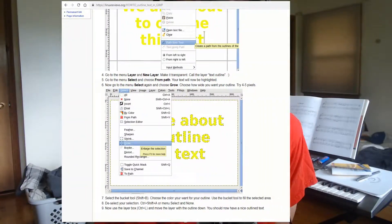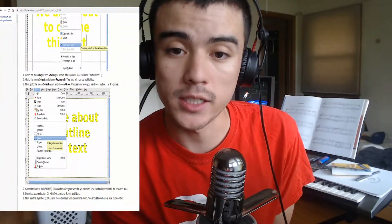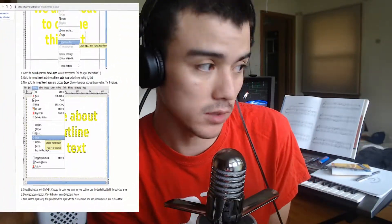Next, go to the menu Layer and select New Layer. Make it transparent and call the layer "text outline."